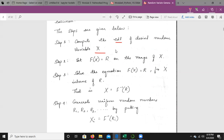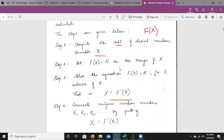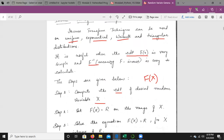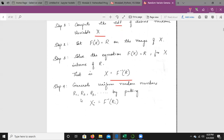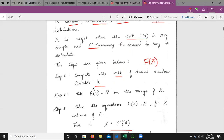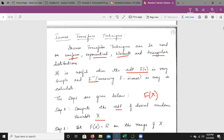Set F(X) — which always represents the cumulative distribution function — equal to R on the range of X. The next step is to solve the equation F(X) for X in terms of R, that is, calculate X equals F inverse of R. We solve the CDF in terms of X to obtain F inverse of R. Finally, generate uniform random numbers R1, R2, R3 and compute Xi equals F inverse of Ri.